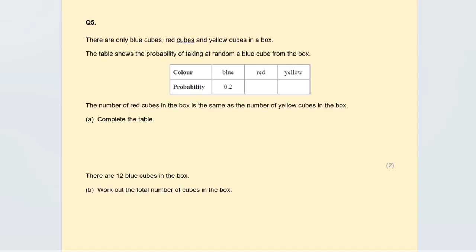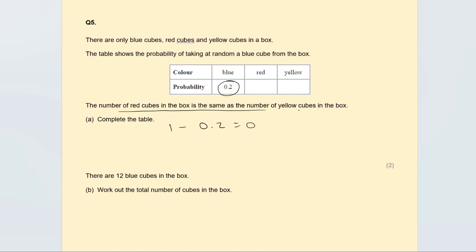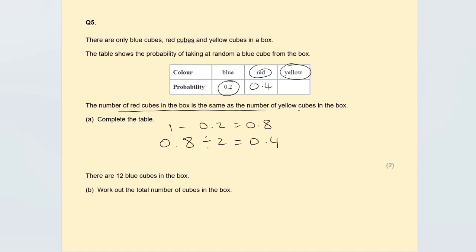Question 5: there are only blue, red, and yellow cubes in a box. The table shows the probability of taking a blue cube is 0.2. The number of red cubes equals the number of yellow cubes. Probabilities add up to 1, so 1 minus 0.2 equals 0.8. Because red and yellow are equal, halve 0.8 to get 0.4 each. So red is 0.4 and yellow is 0.4. Always double-check they add up to 1.